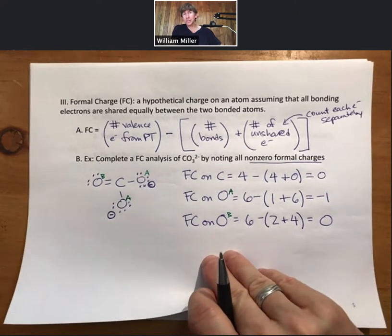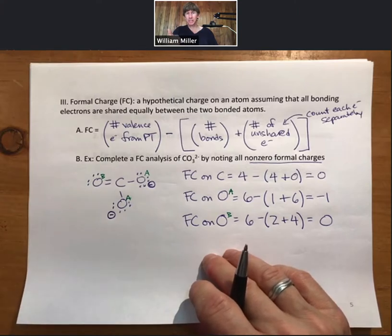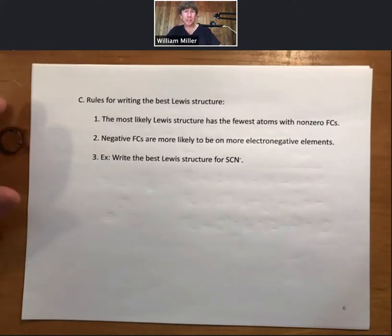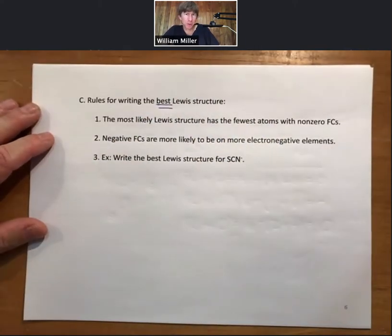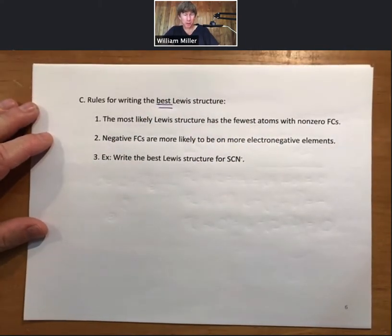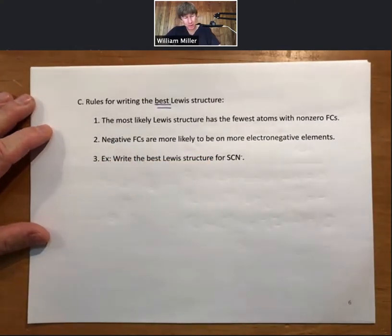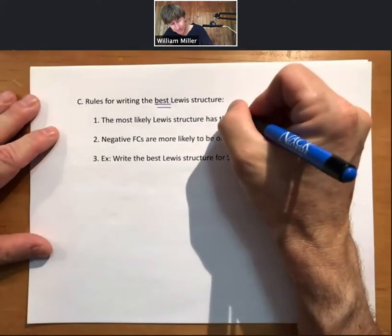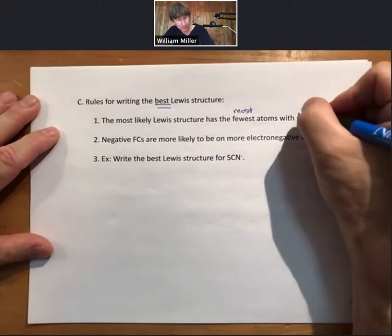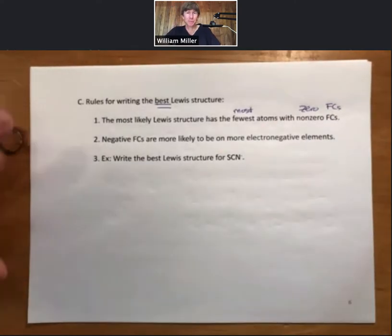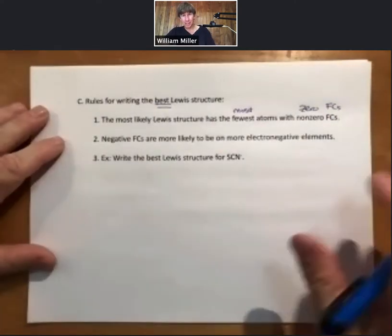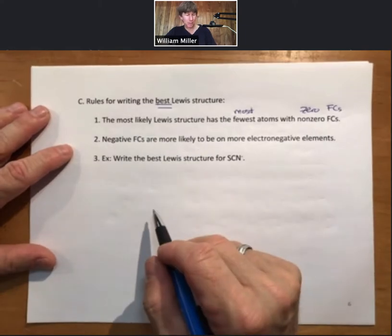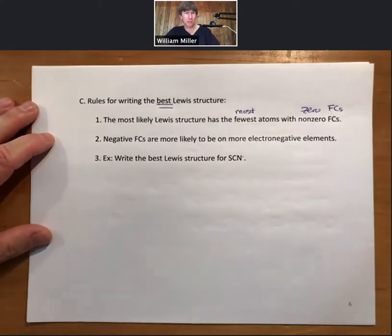Now let's do more examples of Lewis structures with formal charge analysis after we talk about the rules for writing the best Lewis structure. We will always be writing the best Lewis structure, which means always doing formal charge analysis. Rule one: the most likely Lewis structure has the fewest atoms with non-zero formal charges. Rule two: negative formal charges are more likely to be on more electronegative elements, so we'll need to know our electronegativity trends.